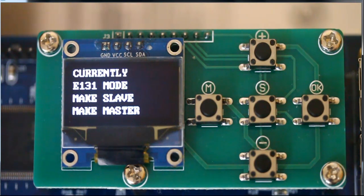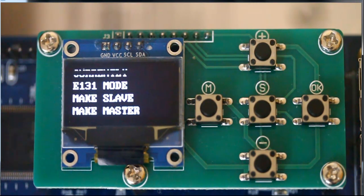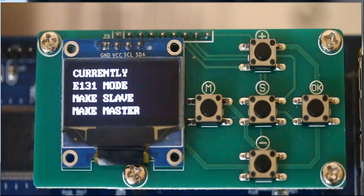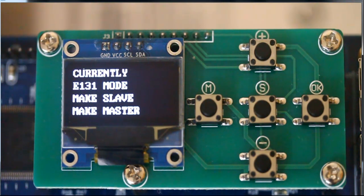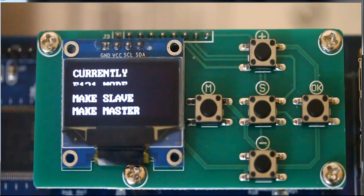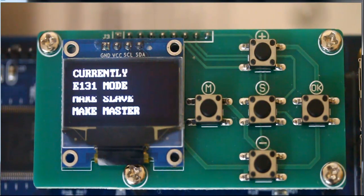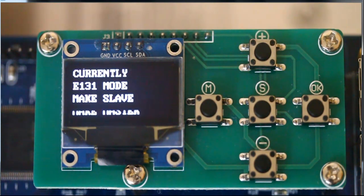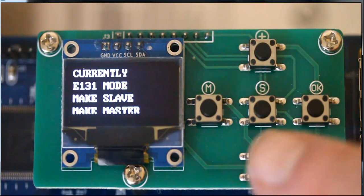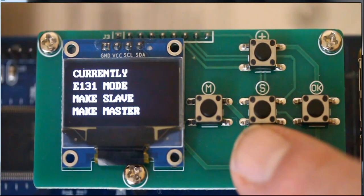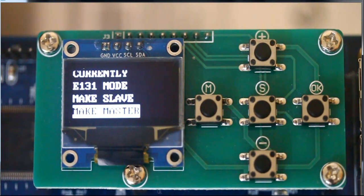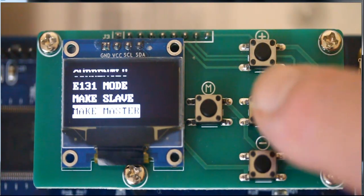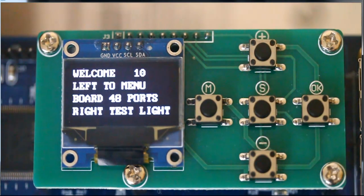If we had another board already identified as a master, then all other boards would be made slaves. We're going to assume this is the only board in the system right now, so it needs to be the master. So, we're going to hit the down button until master. We're going to hit enter.